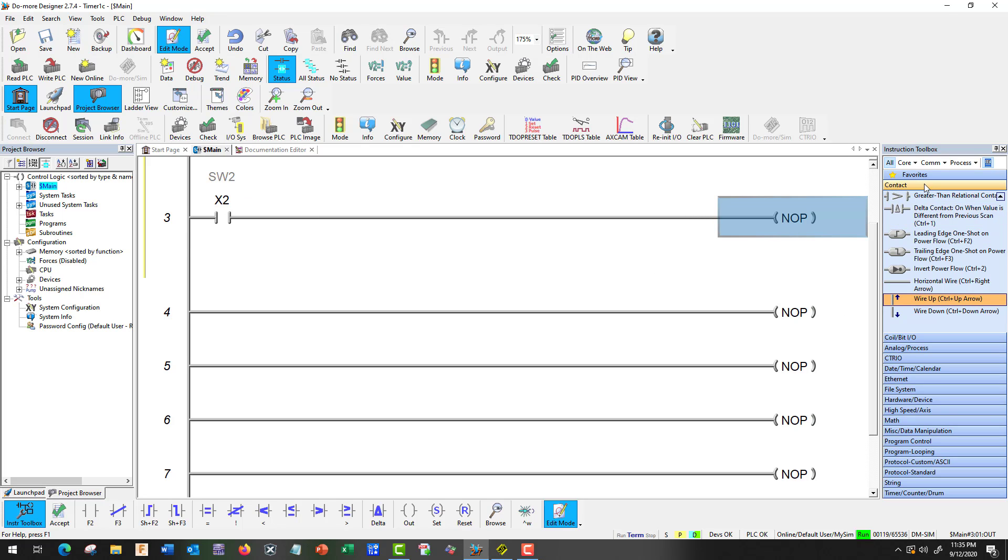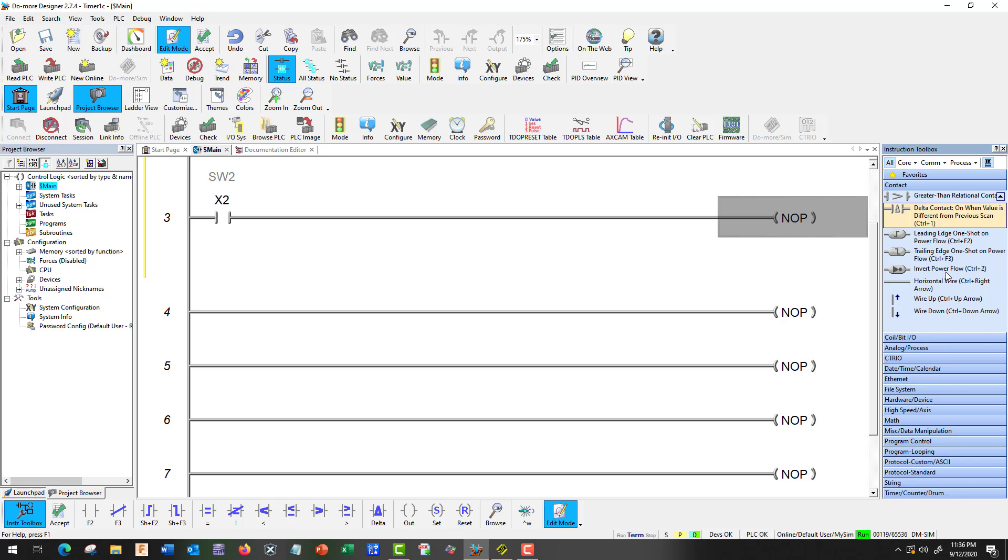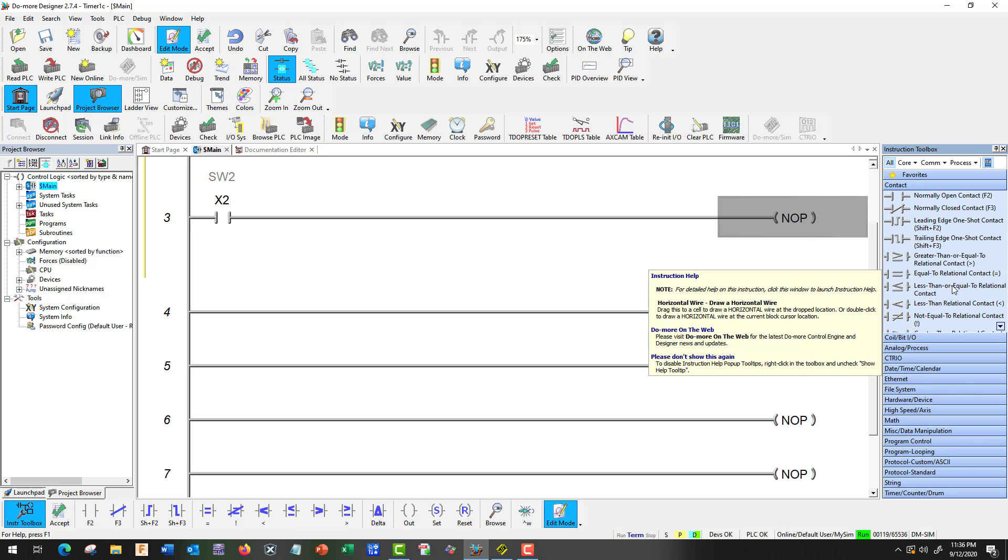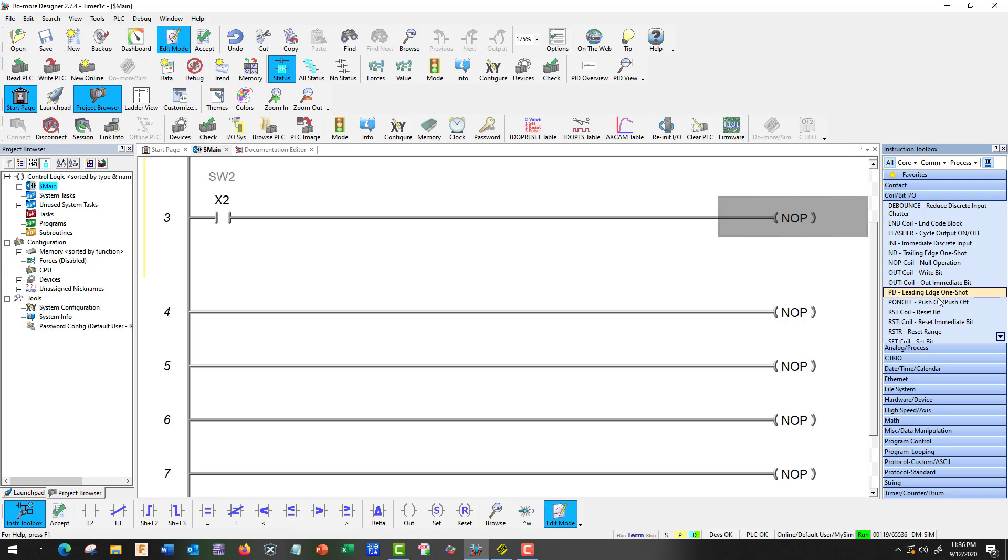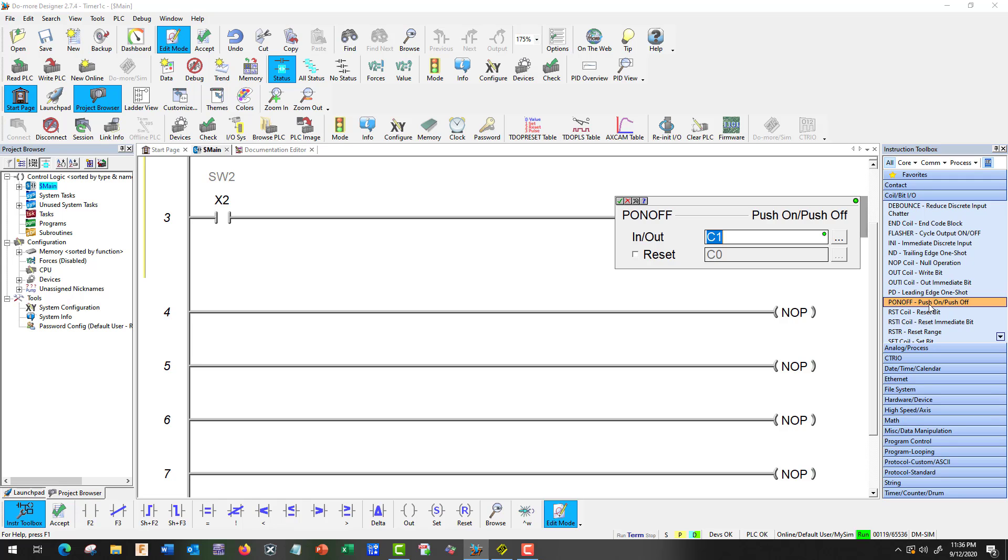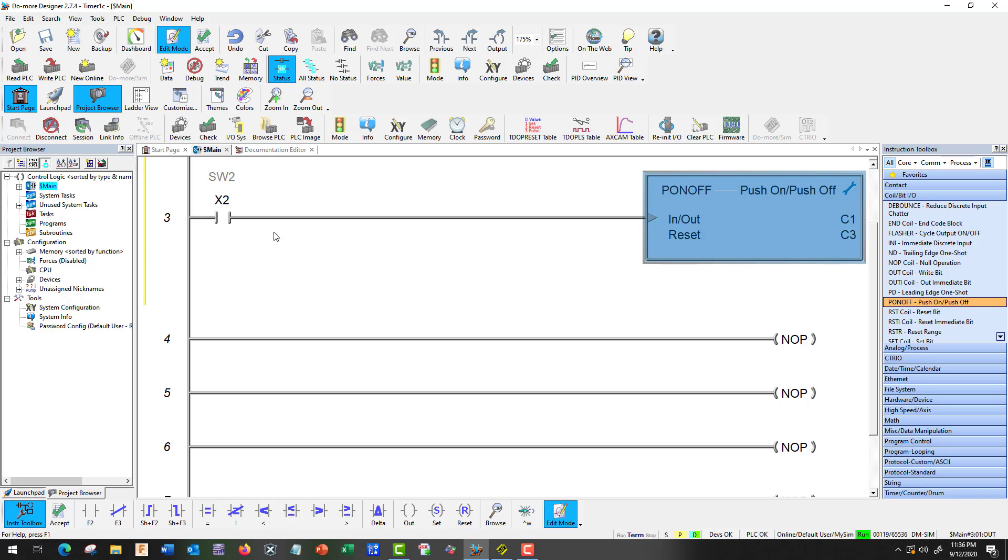And we're going to go up to context. And we're going to go. I'm sorry. Coil. PD on and off. And in and out is going to be C1. And let's go ahead and reset C3. That's going to be our reset. Okay, so every time we push this, it's going to go on. Push it again, it's going to go off.